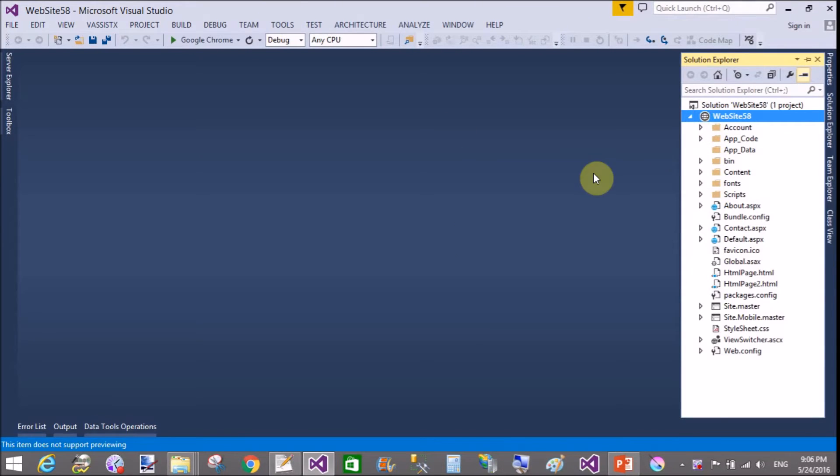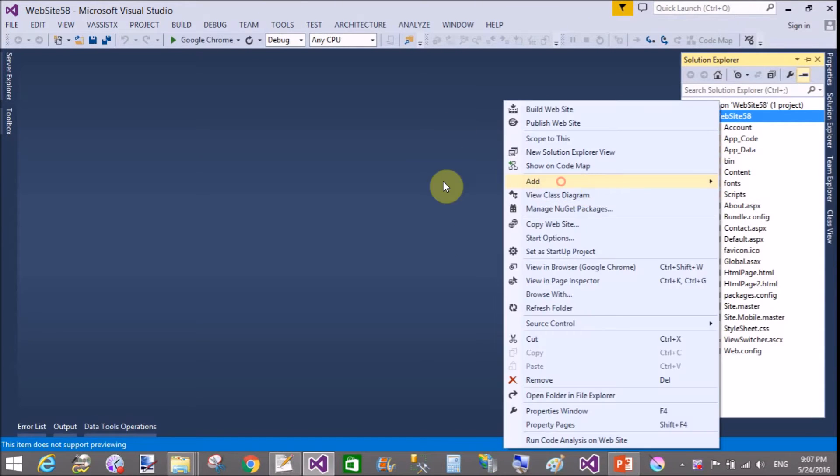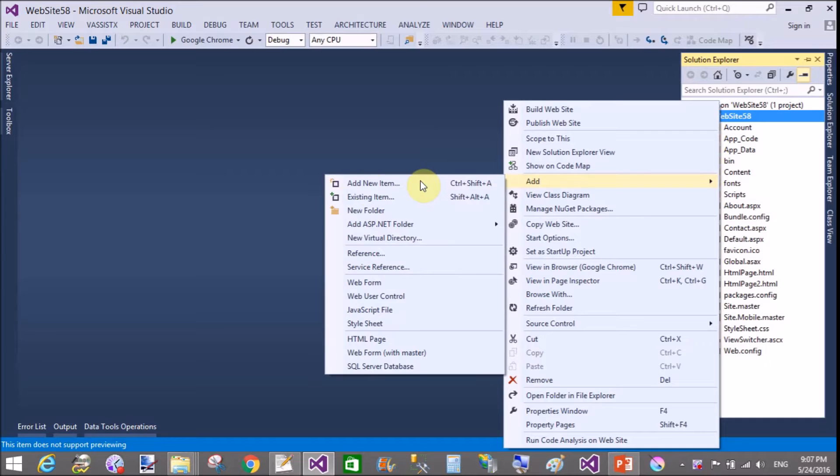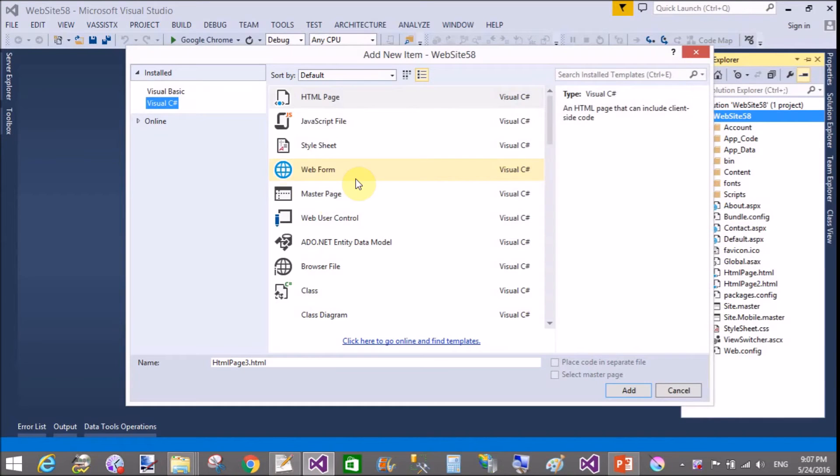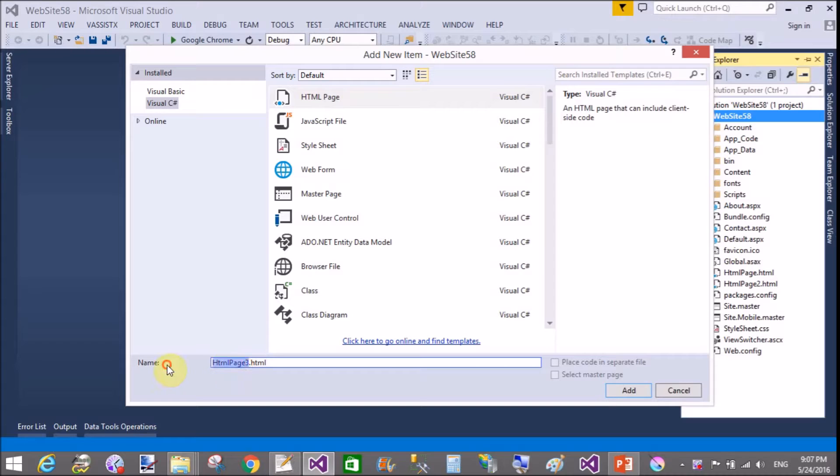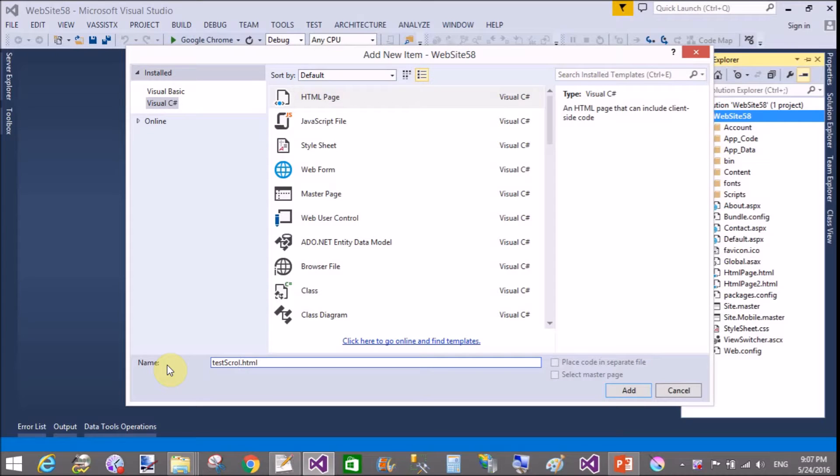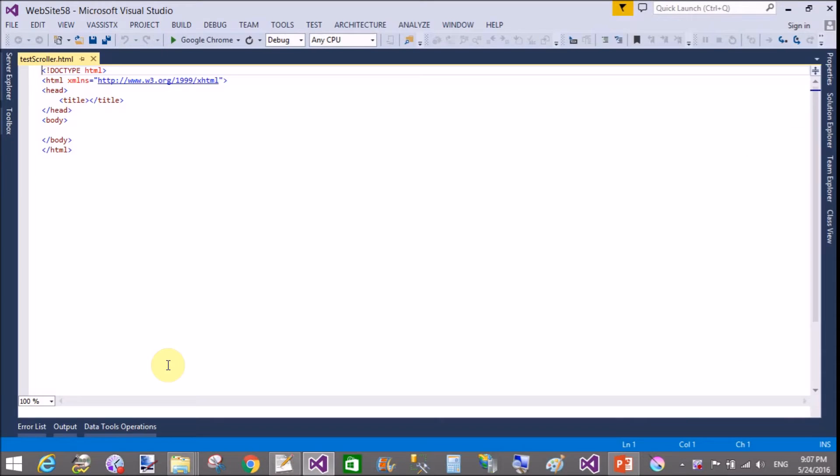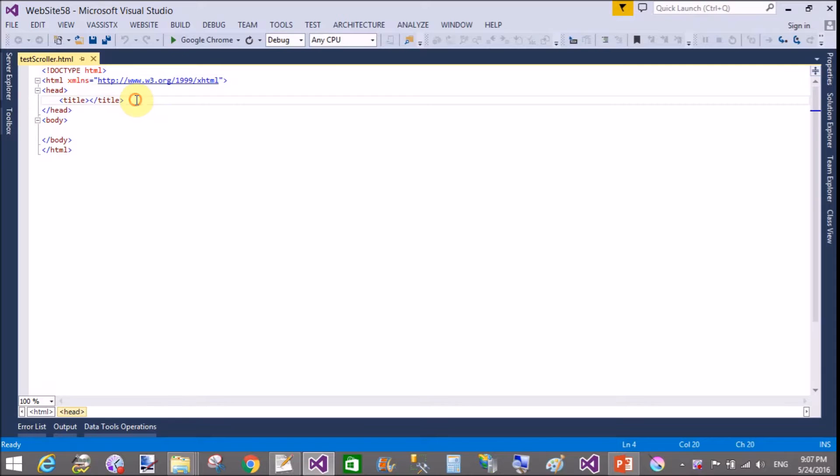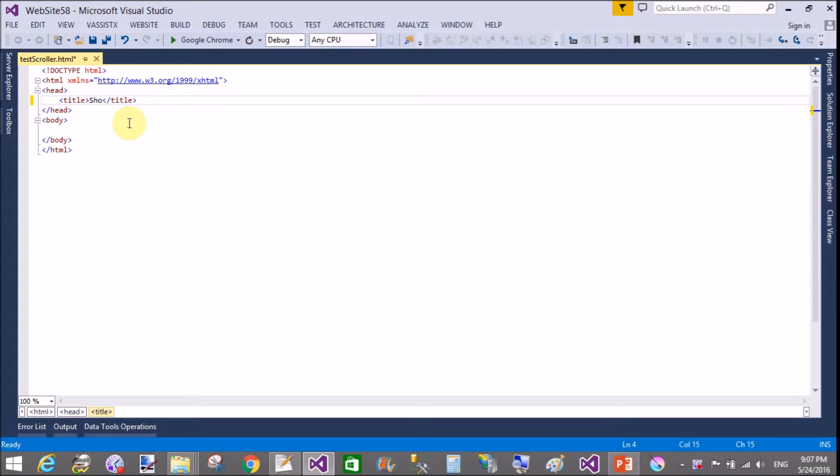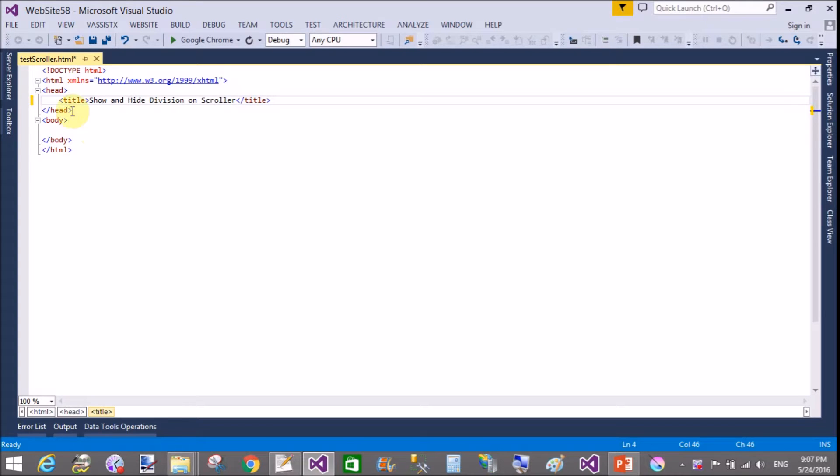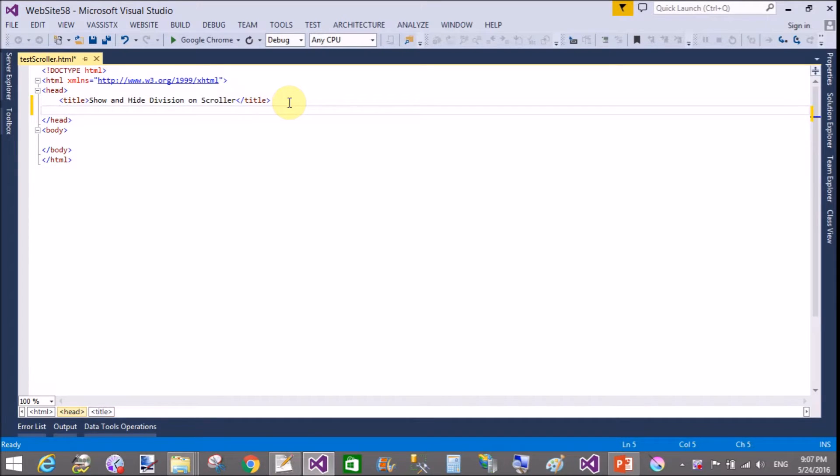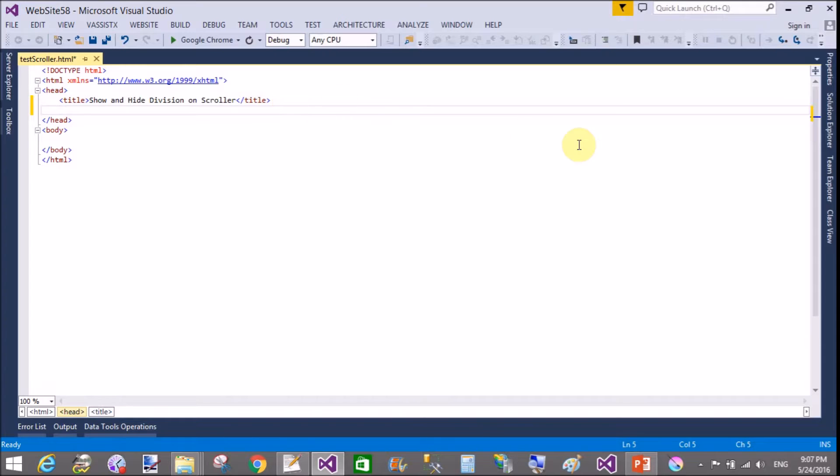Hello, good evening. Welcome to dotprogramming.blogspot.com. Today I will show you jQuery hide and show division on a scroll. When we scroll the vertical scroller, the division will hide, and when we move up, the division will show. So first of all, make a title of this: show and hide division on a scroller.